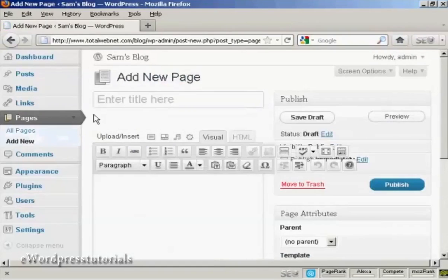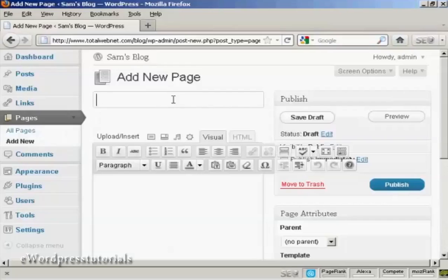It opens up this page here, and you can enter the title. So let's call this one Contact Details — actually just call it Contact.